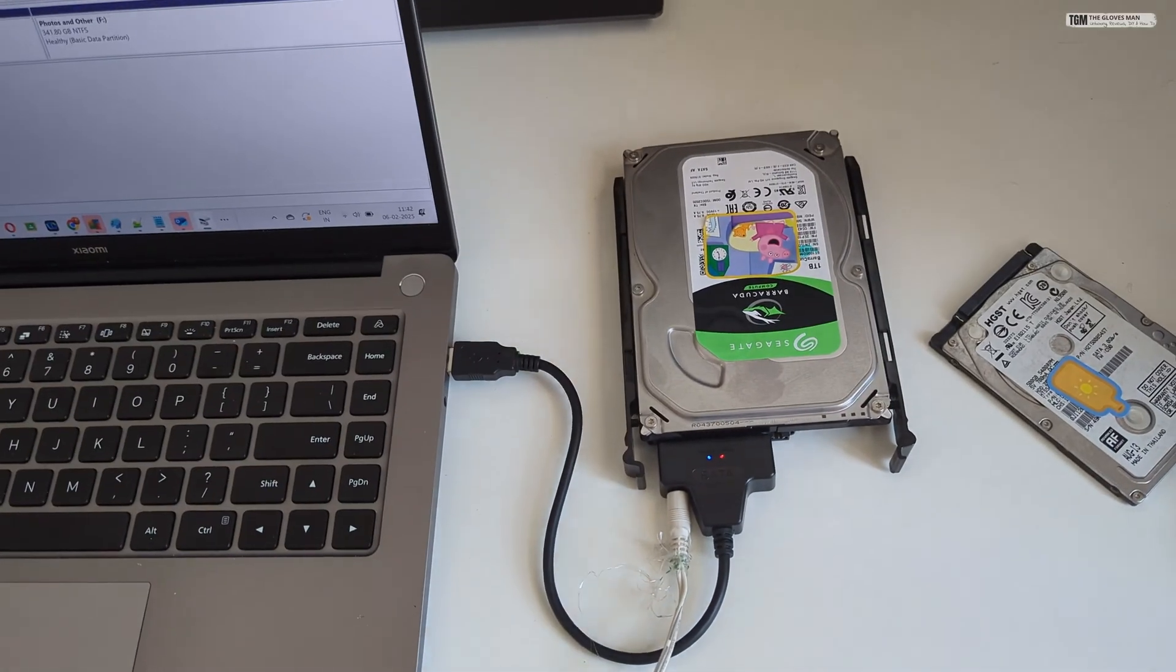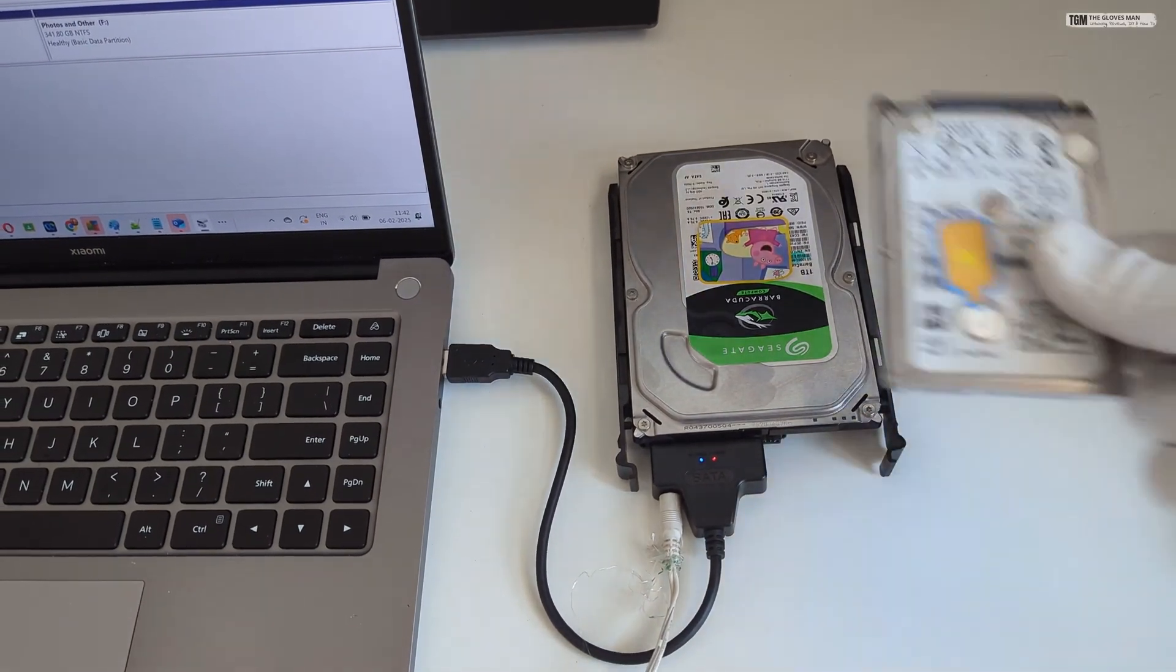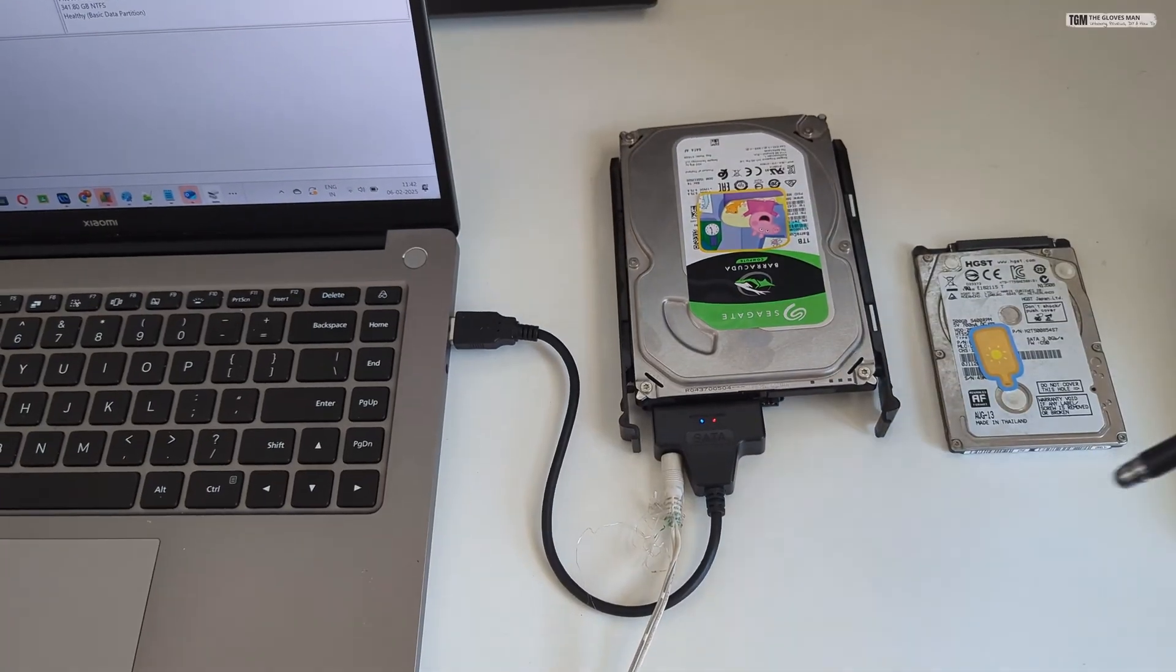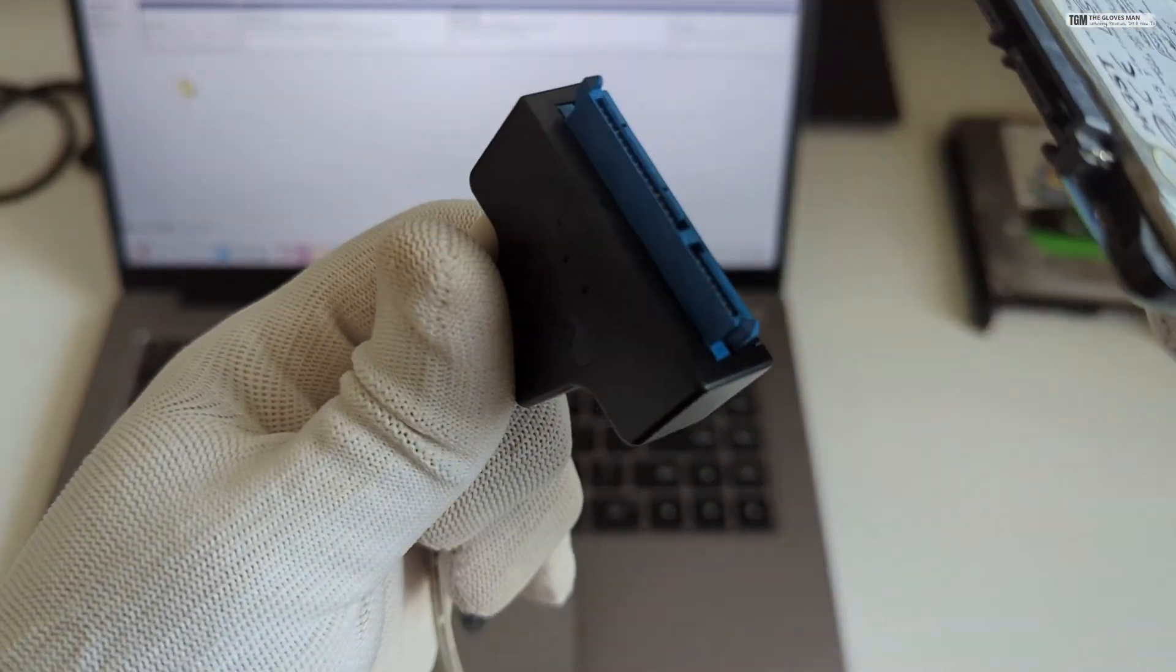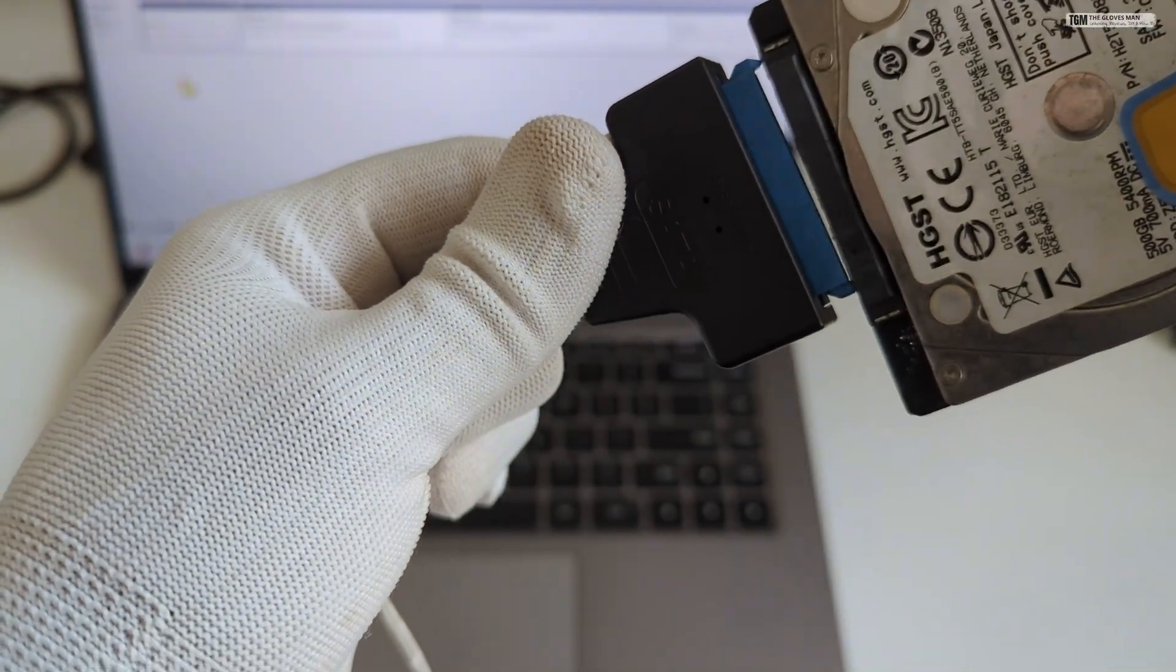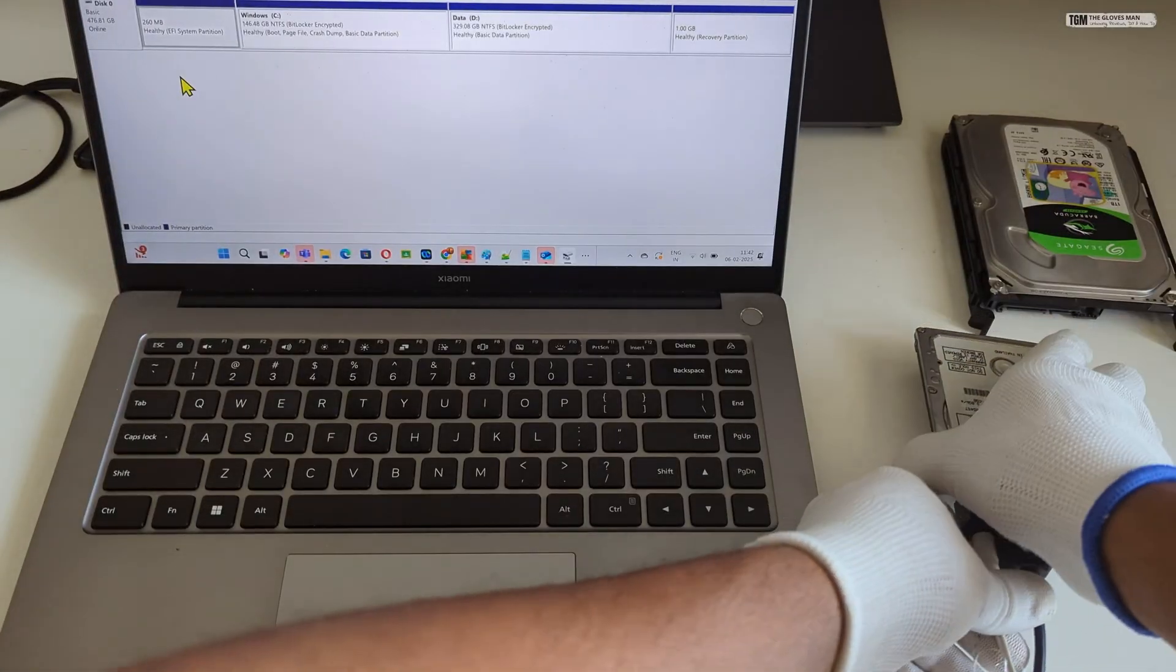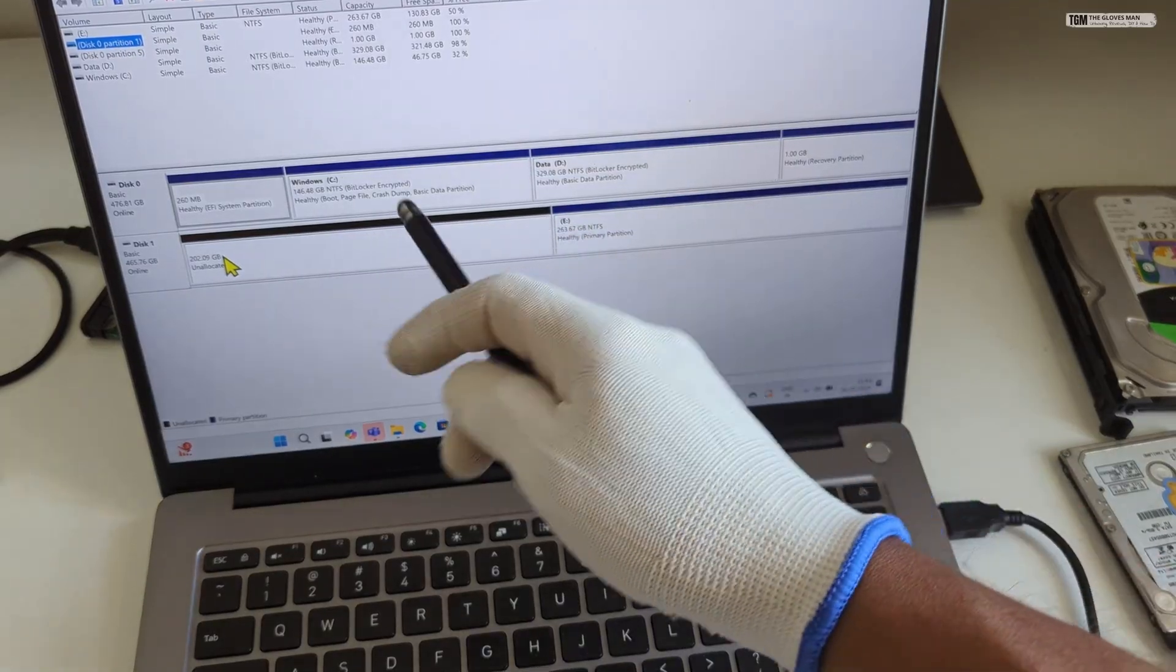So now let's take this out and we will try connecting the smaller one as well. This one is the 2.5 inch hard disk. So let's try connecting this. Here again we need to just match these edges, match the notches or the pins with the pins on the hard disk. And it will simply snap in. So this one also worked fine.